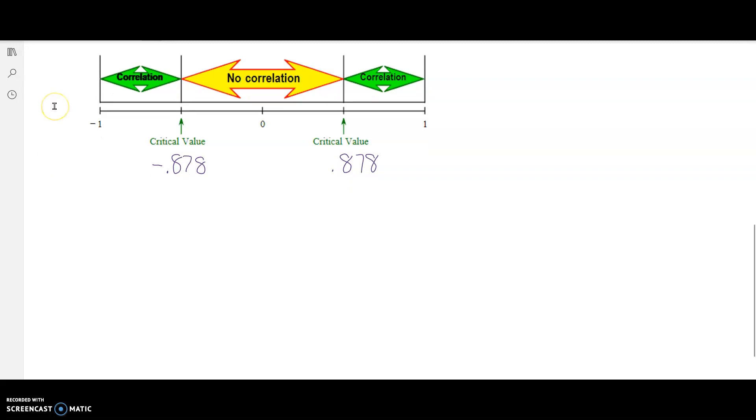If our correlation coefficient R falls below the critical value of negative 0.878, then we say there is a correlation. If the correlation coefficient R falls above the critical value positive 0.878, then we say there is evidence to support a correlation.